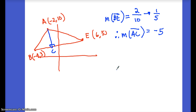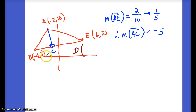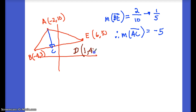Now find the slope of the median from A to the midpoint of BE — call that point D. D is the midpoint of BE: x-coordinate is (6 + (−4))/2 = 2/2 = 1; y-coordinate is (5 + 3)/2 = 8/2 = 4. So D has coordinates (1, 4).